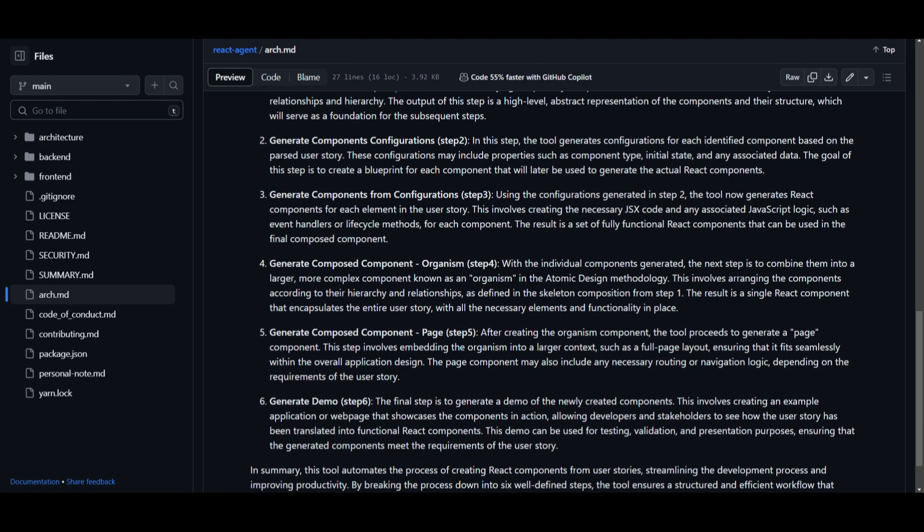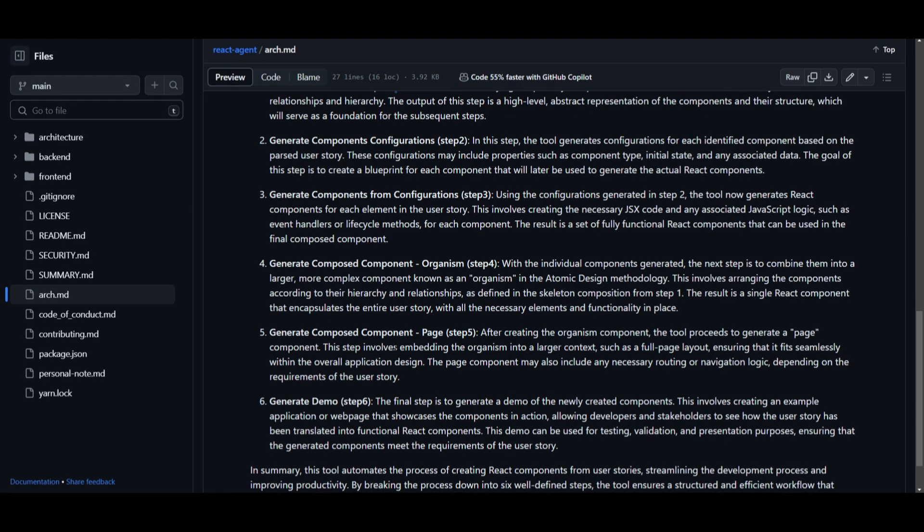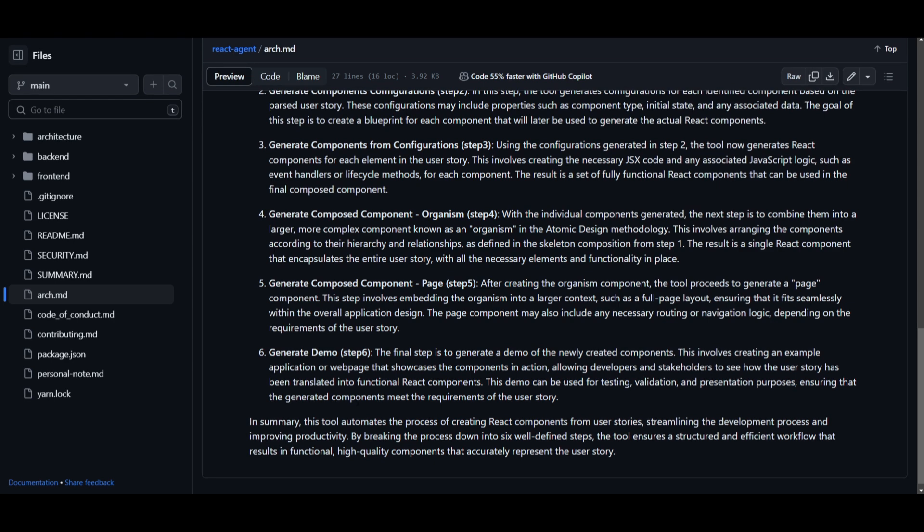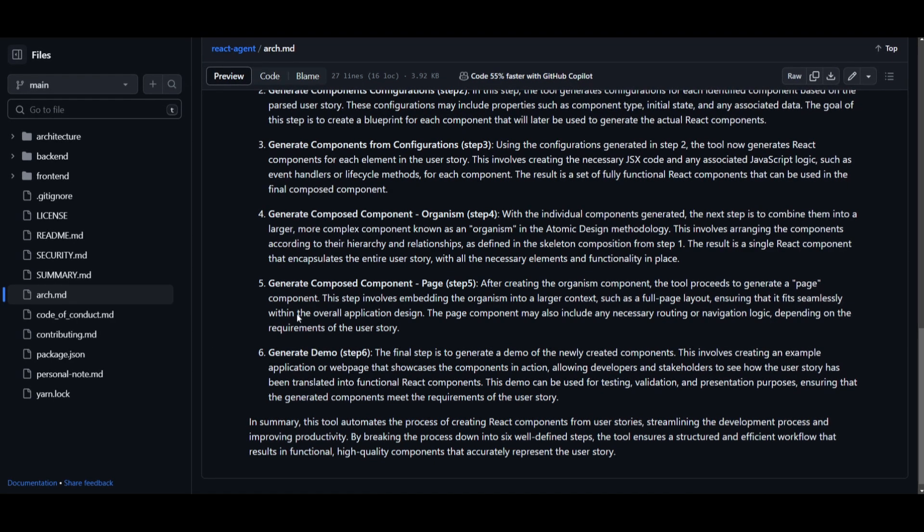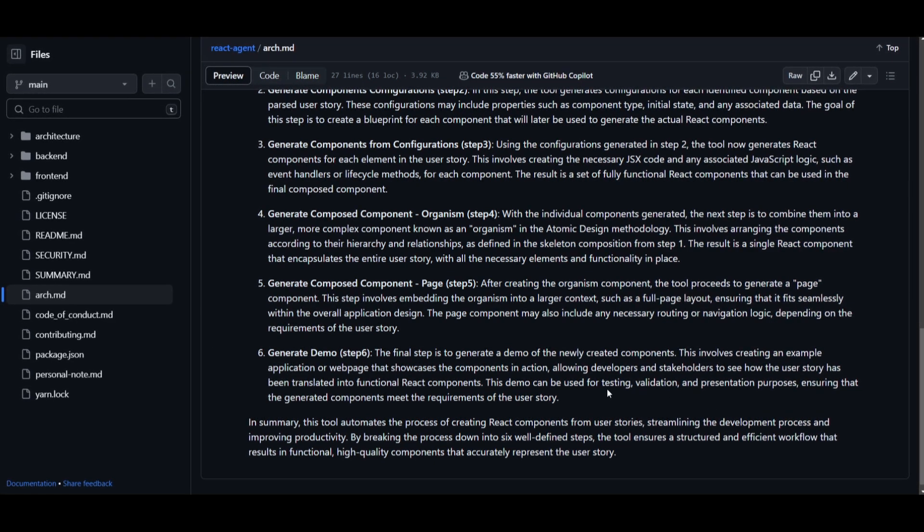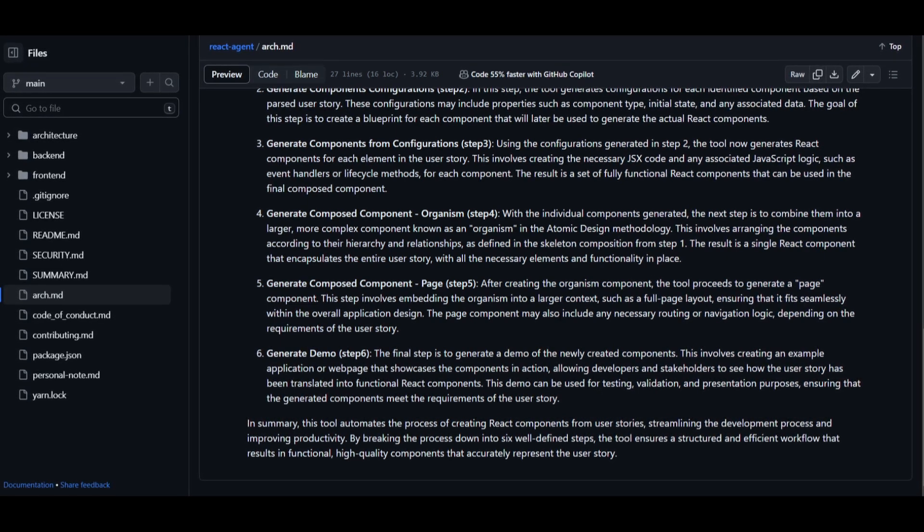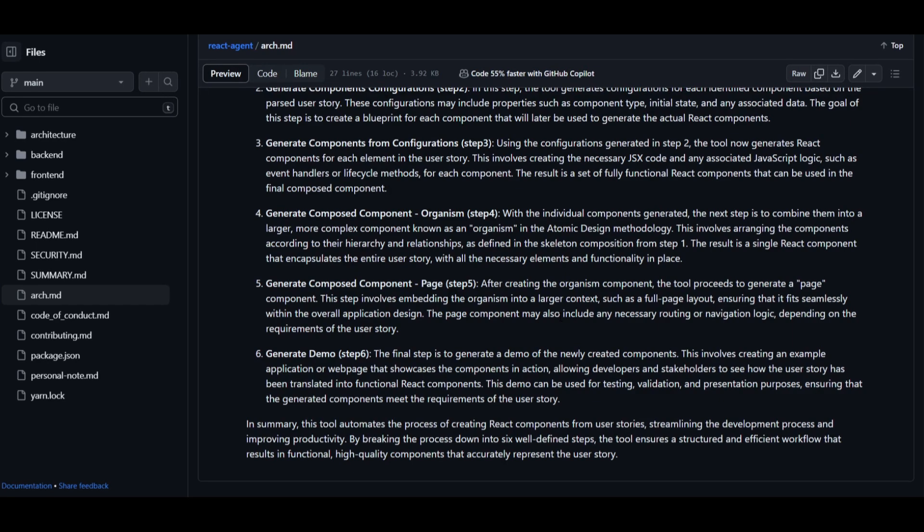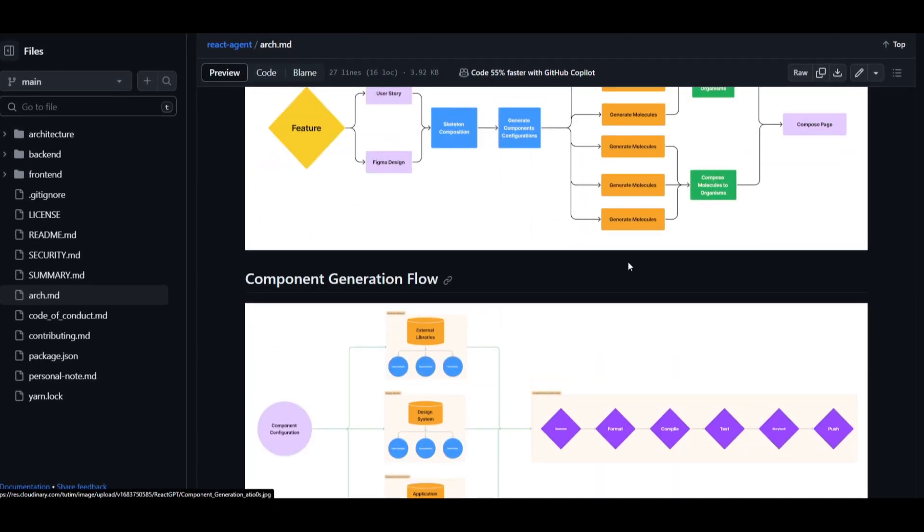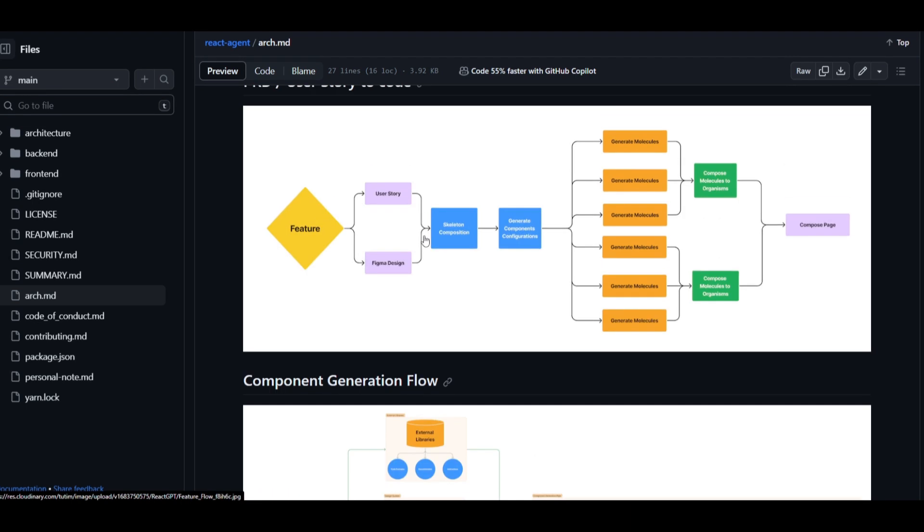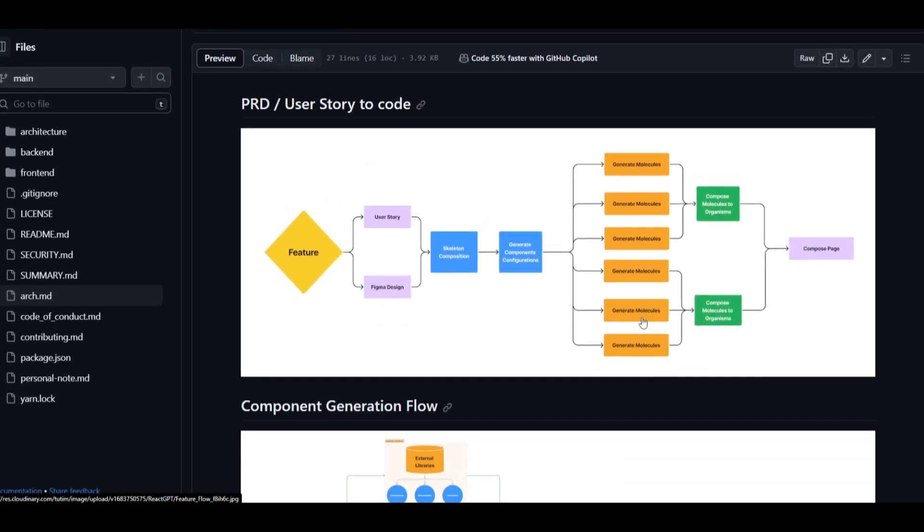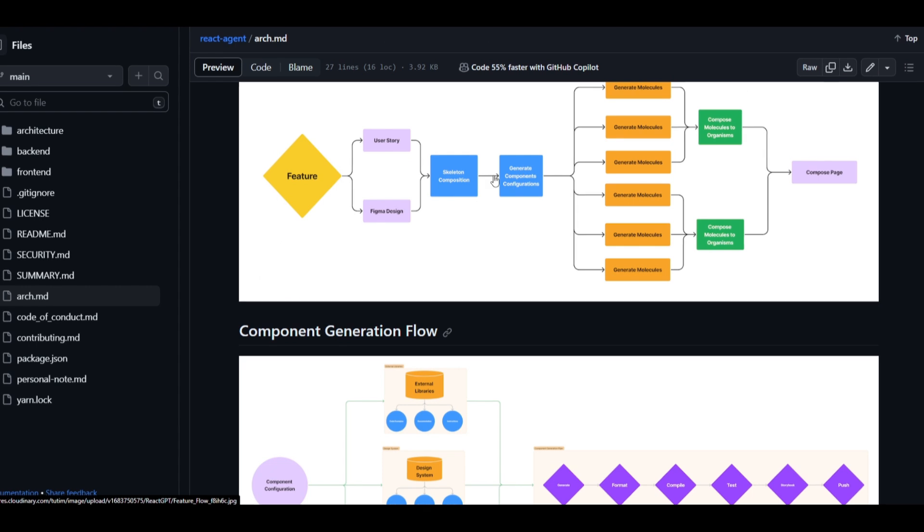You move on further to the generating compose component, which is composing the actual page. This is basically taking it into a broader context like a web page layout. Lastly, you have the demo, which is creating an example application as it demonstrates how the component works. Now it's basically in a nutshell a tool that automates the process of turning user stories into functional React components.